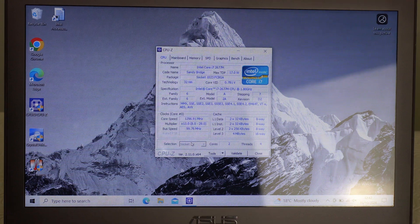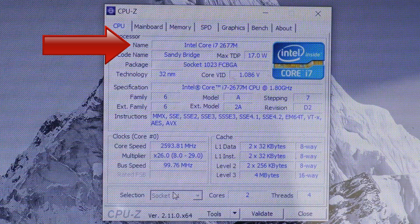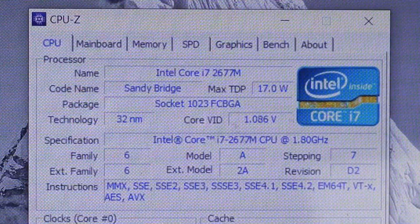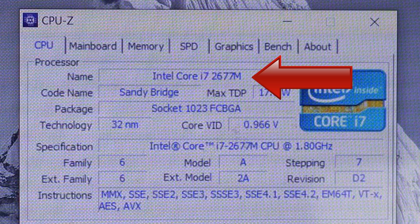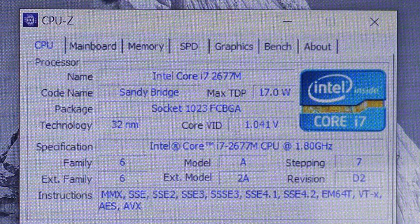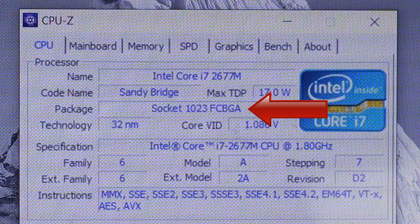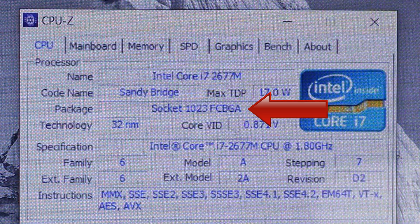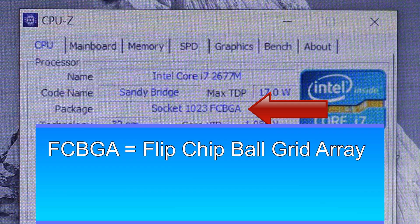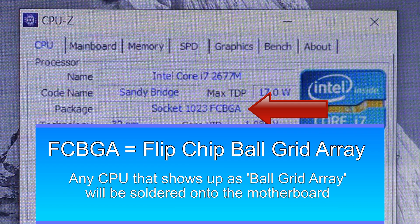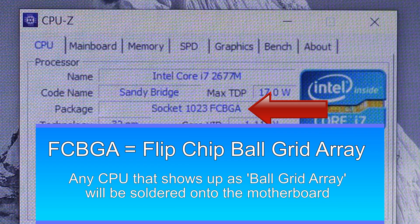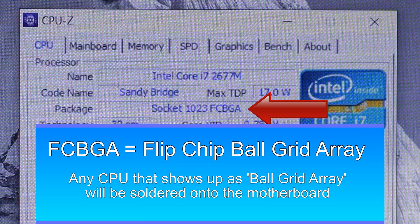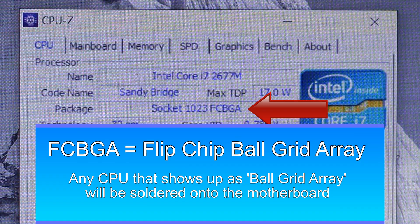If I zoom in, here we can see the name of the CPU. It's the Intel Core i7-2677M. It also shows that the package is the socket 1023 FCBGA which stands for Flipchip Ball Grid Array. Any CPU that shows up as a ball grid array will be soldered onto the motherboard so I won't be replacing the CPU.